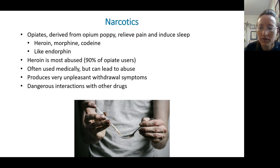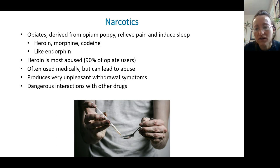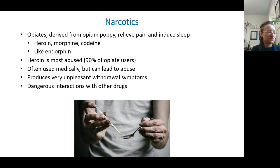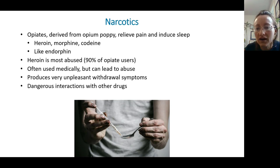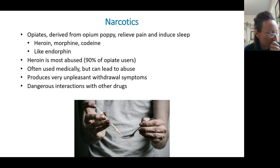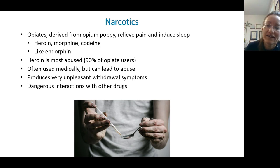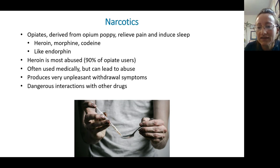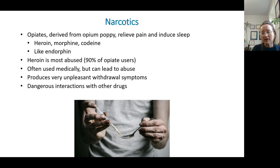Heroin can also cause dangerous interactions with other drugs. Sometimes you'll hear about celebrities who die young in their 20s or 30s, and what often happens is it wasn't from one drug — it's from a cocktail of a few different prescription drugs, maybe some sedatives or hypnotics, mixed with alcohol and some other recreational drugs, and it's a combination that affects their body fatally.